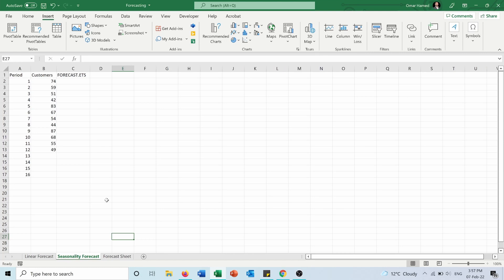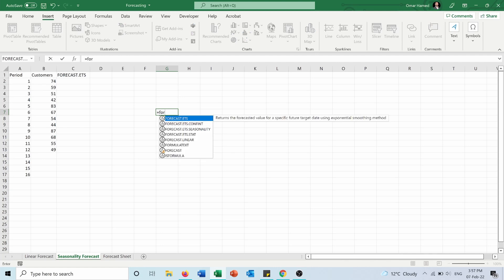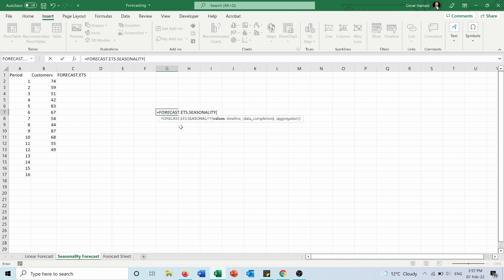Now, forecasting based on seasonality. Seasonality is the pattern that the data is following in a certain number of periods. So for example, to learn seasonality, you can type equals FORECAST.ETS.SEASONALITY.